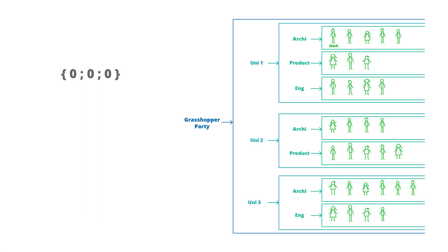You may have noticed that our diagram on the right nests branches within each other. The party is at the top level and has the universities nested within it. And within these universities the degrees each person is studying are nested. This creates levels of information and Grasshopper notations work from left to right.